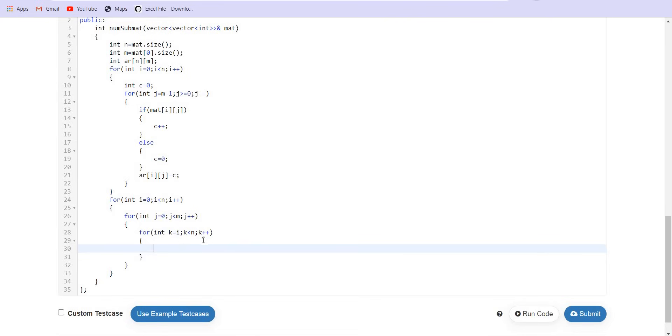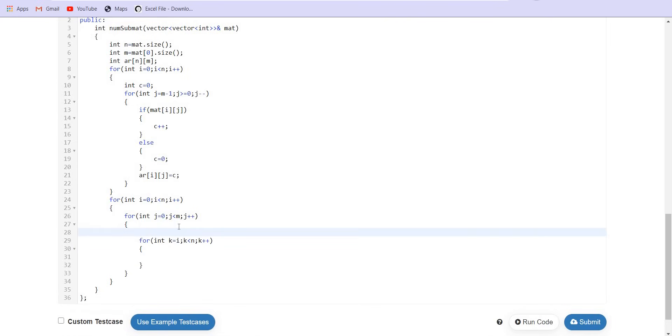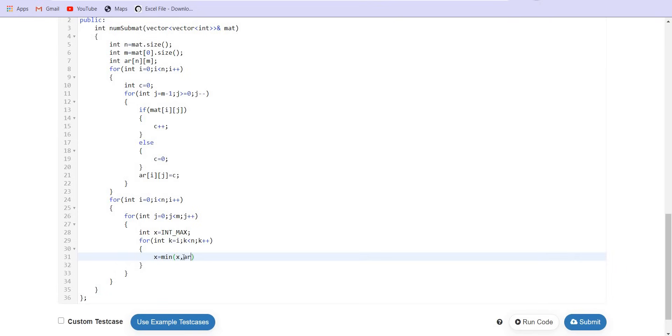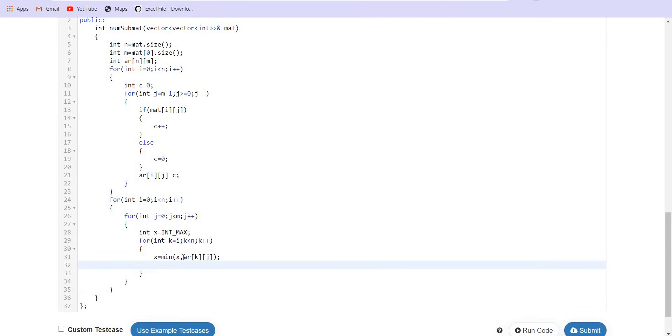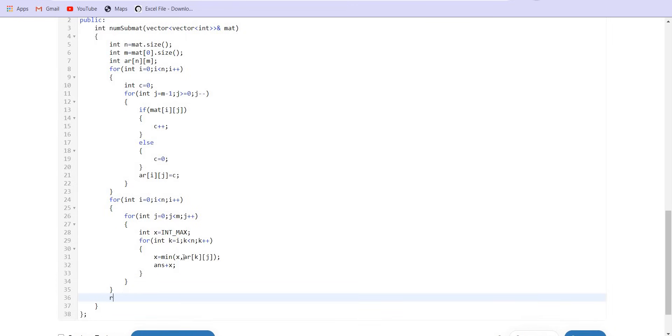And also I have to maintain the minimum. So initially I will take x as the minimum which is int max. Then x will be equal to minimum of x comma array of k comma j and I will add this x to the answer. Finally, I will return the answer.